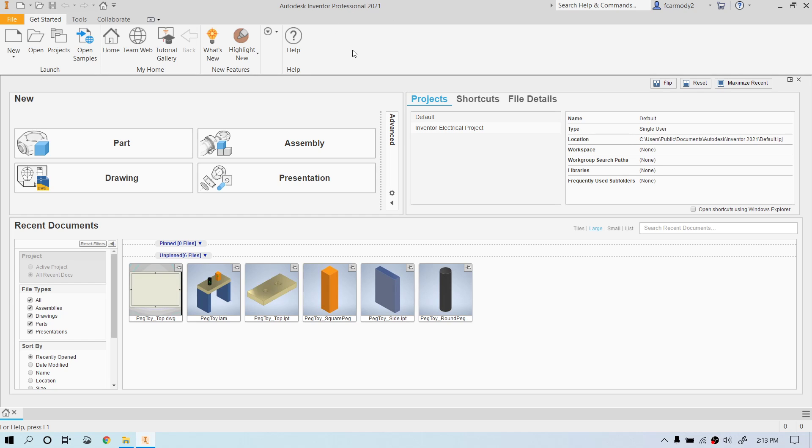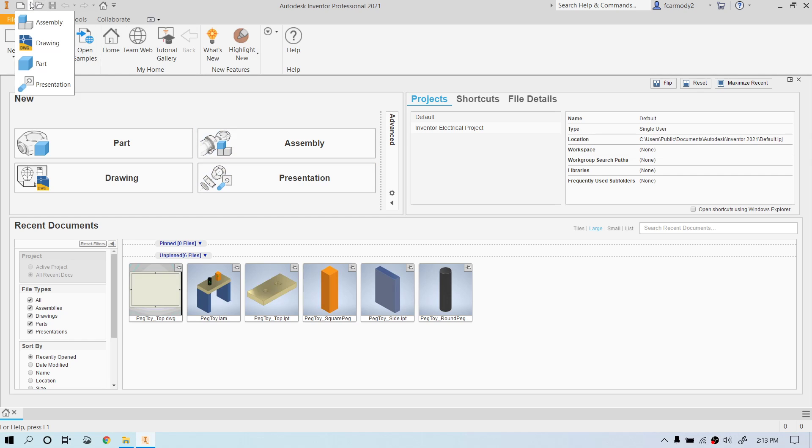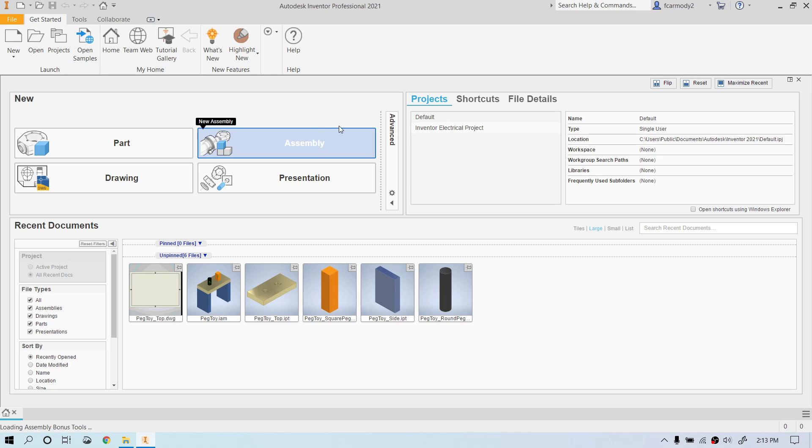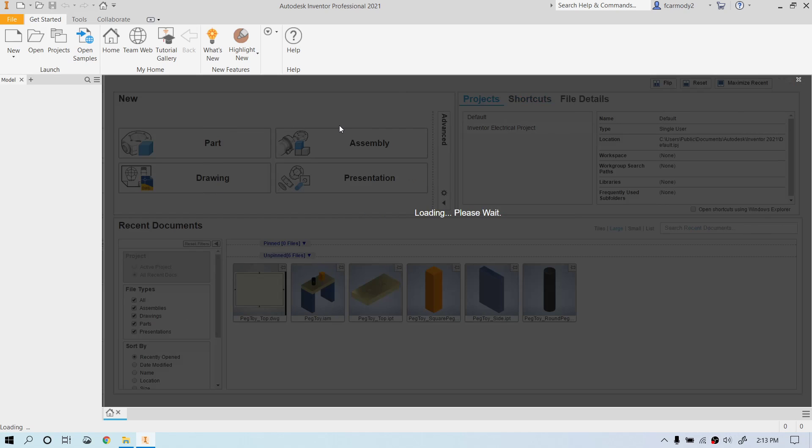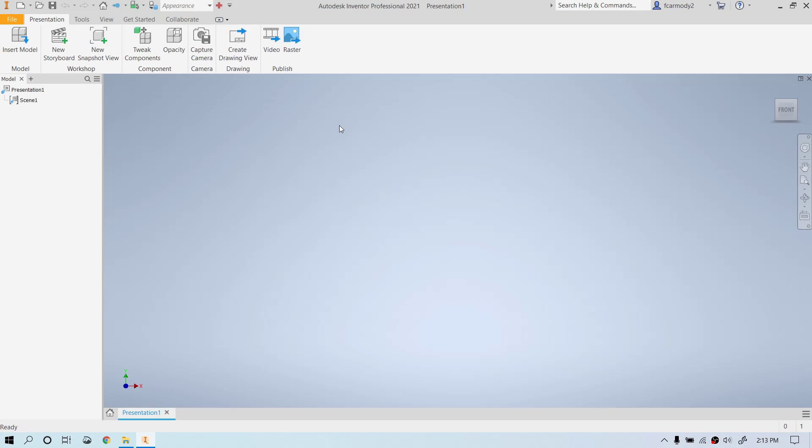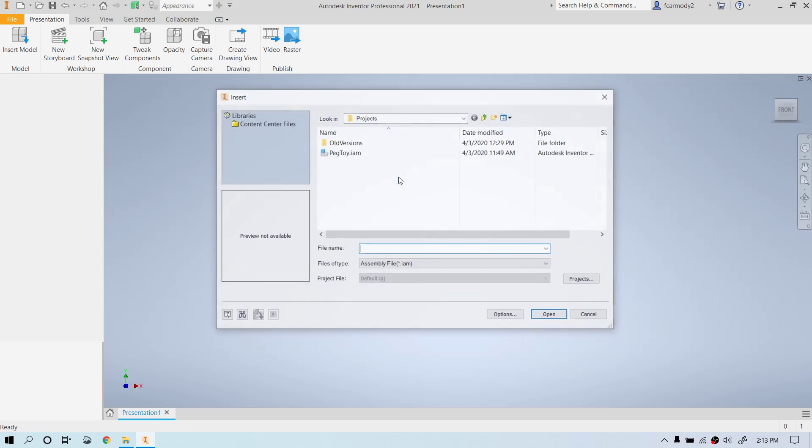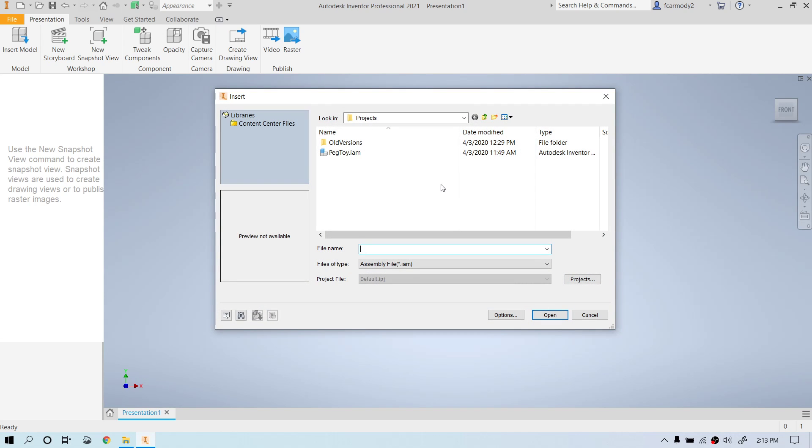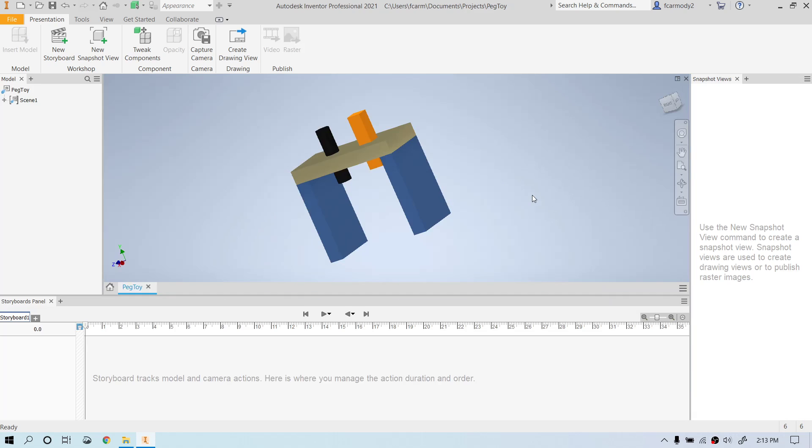Hi, so we're back in Autodesk Inventor 2021, and we are going to take a look at a presentation. So we're going to create a new presentation. A presentation is basically a video created from an assembly. So when you first open the presentation, it prompts you to select an assembly. We're going to select the simple assembly that we made.